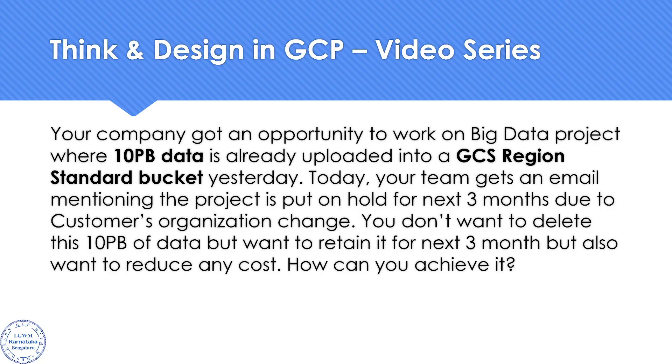Hello everyone. Welcome to my YouTube channel, LearnJSB with Mahesh. In today's video in Think and Design, the question is something like this.